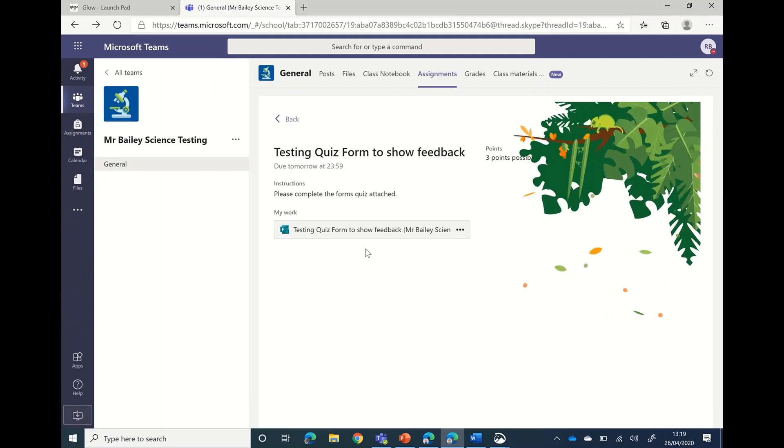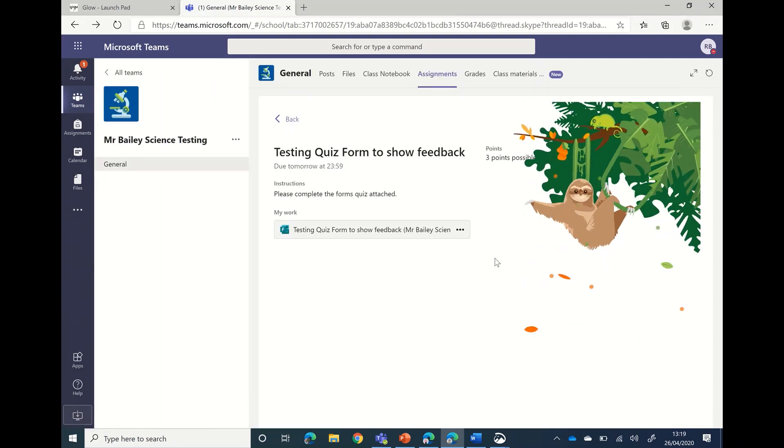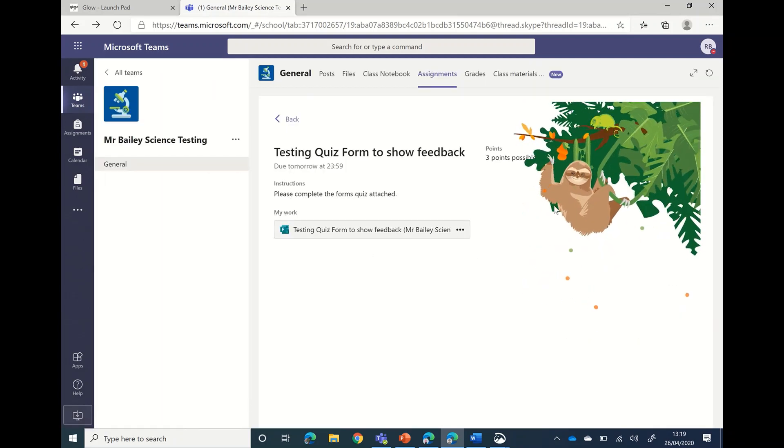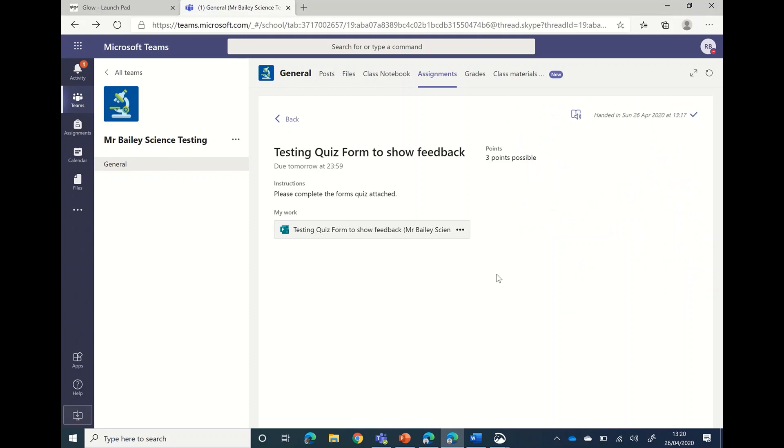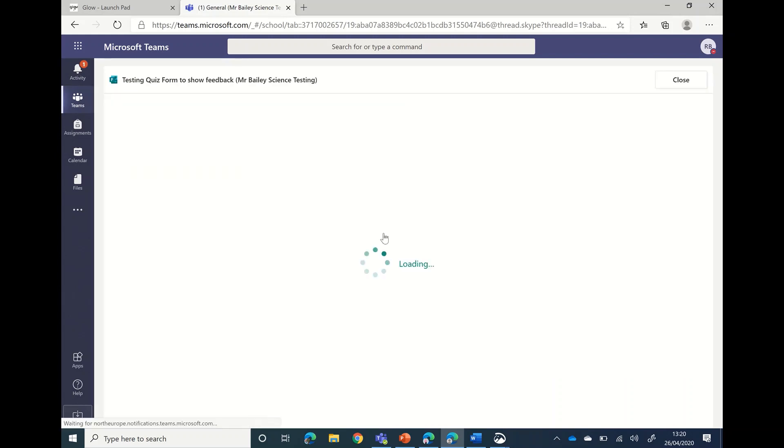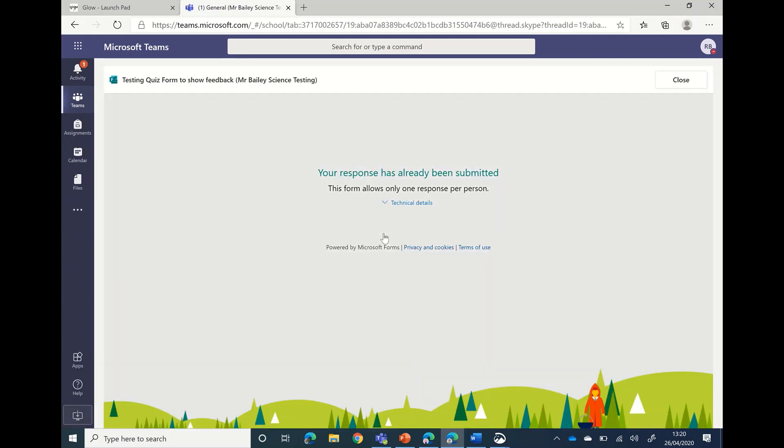If you've closed the form, it then tells you that it's been submitted and it's been handed in. If you then go to click it again, what you'll see is that it will tell you that you've already made the response and you're not allowed to look at it again.